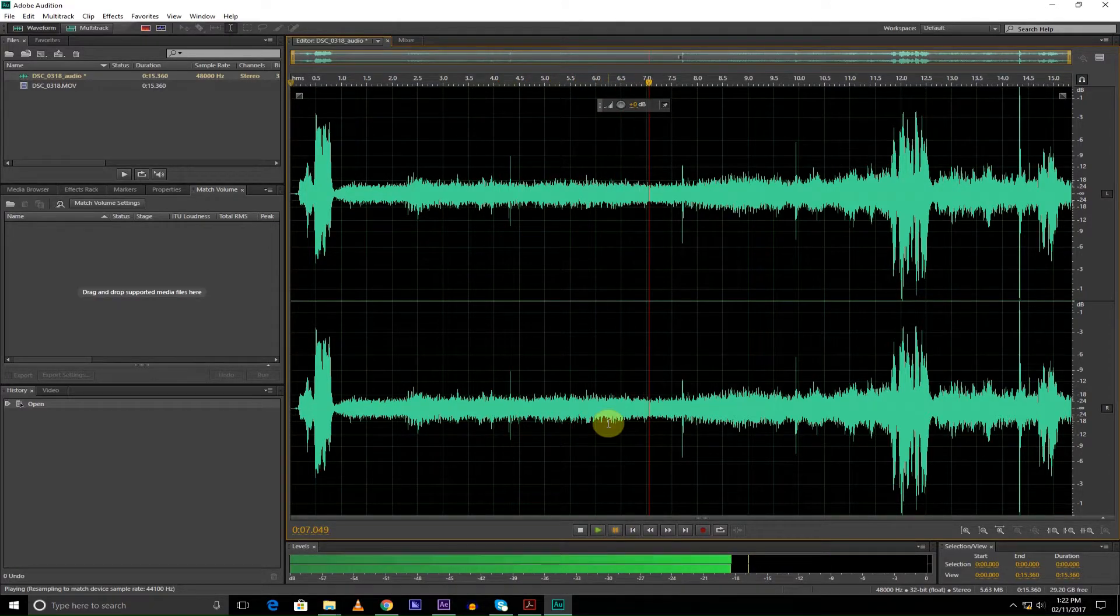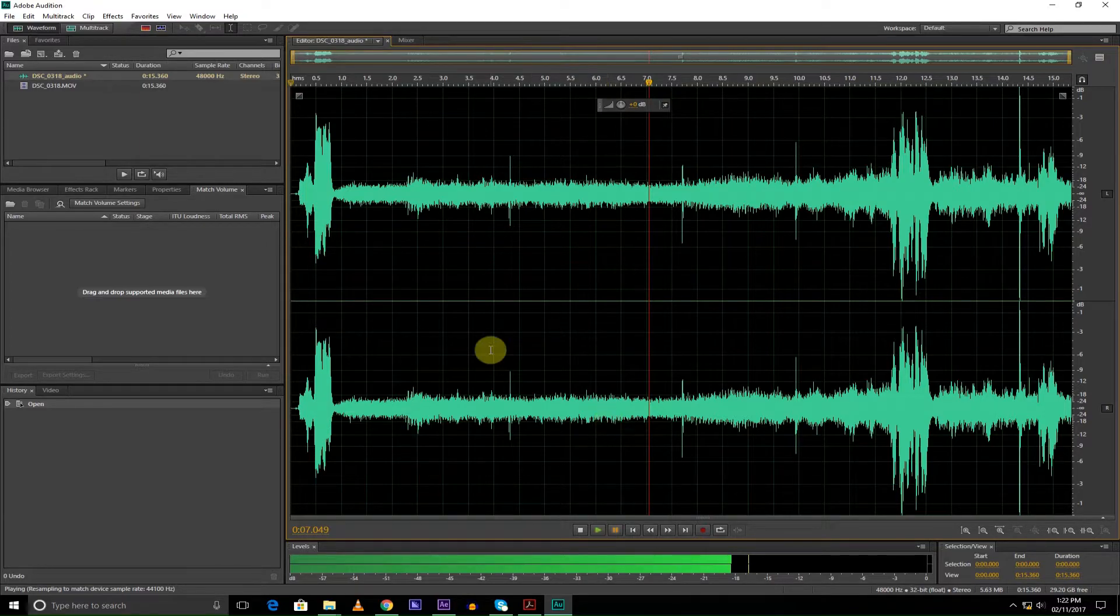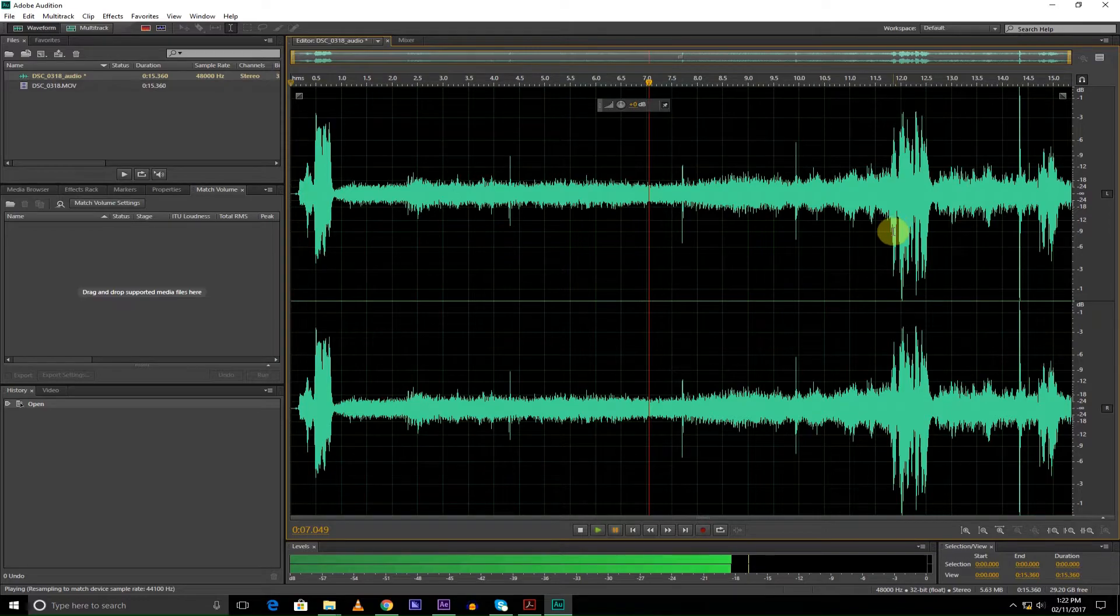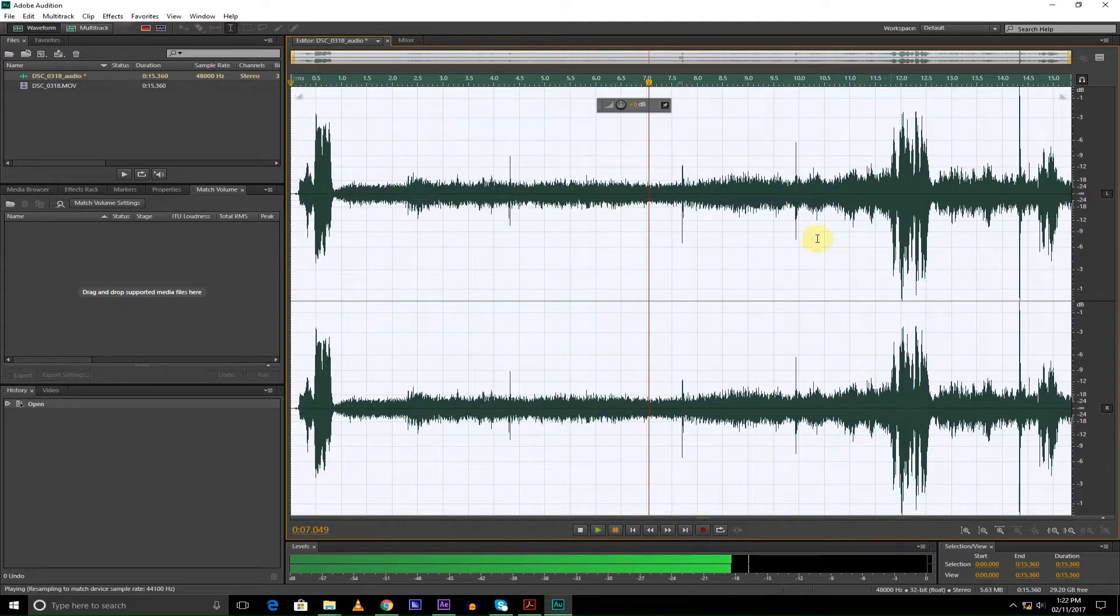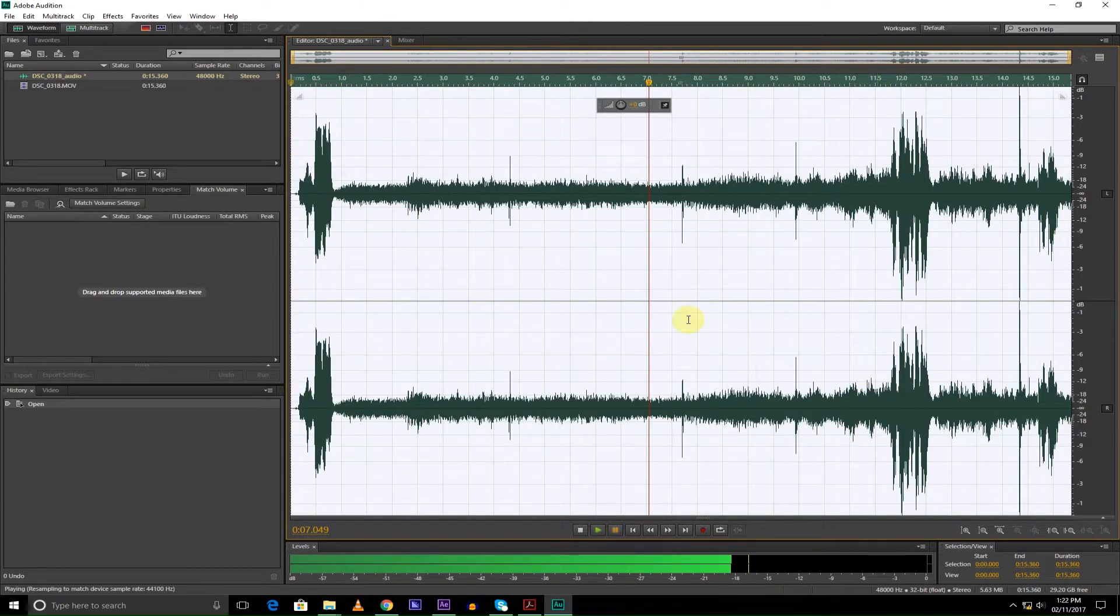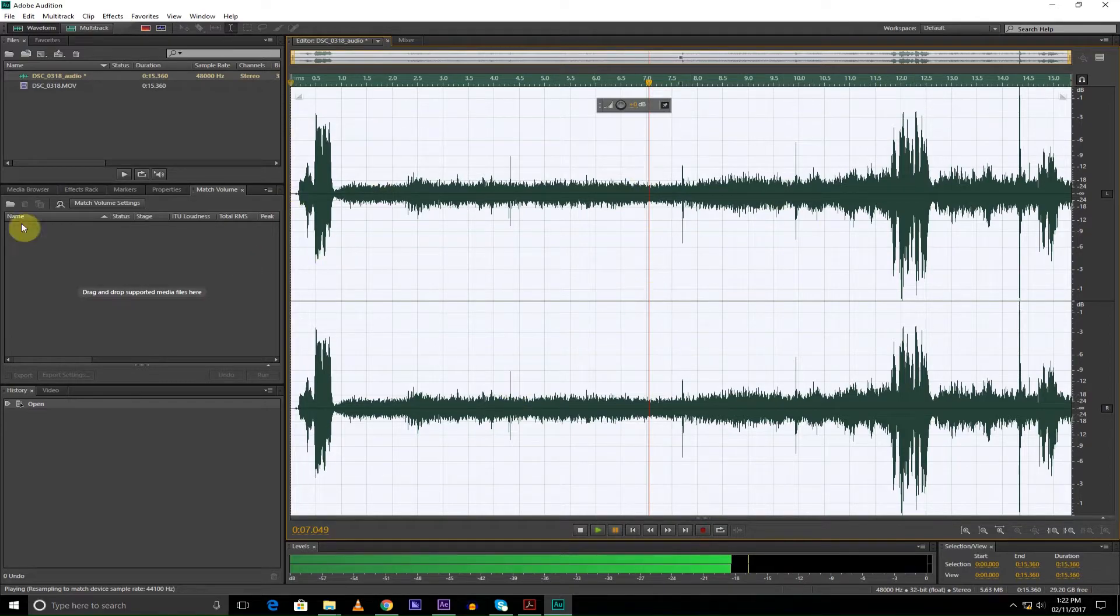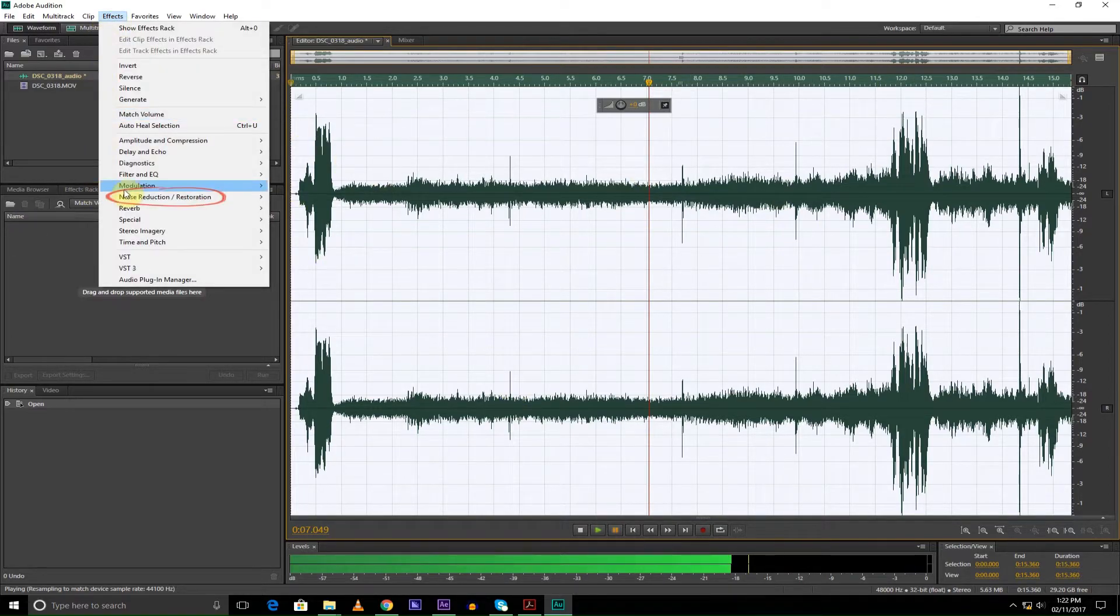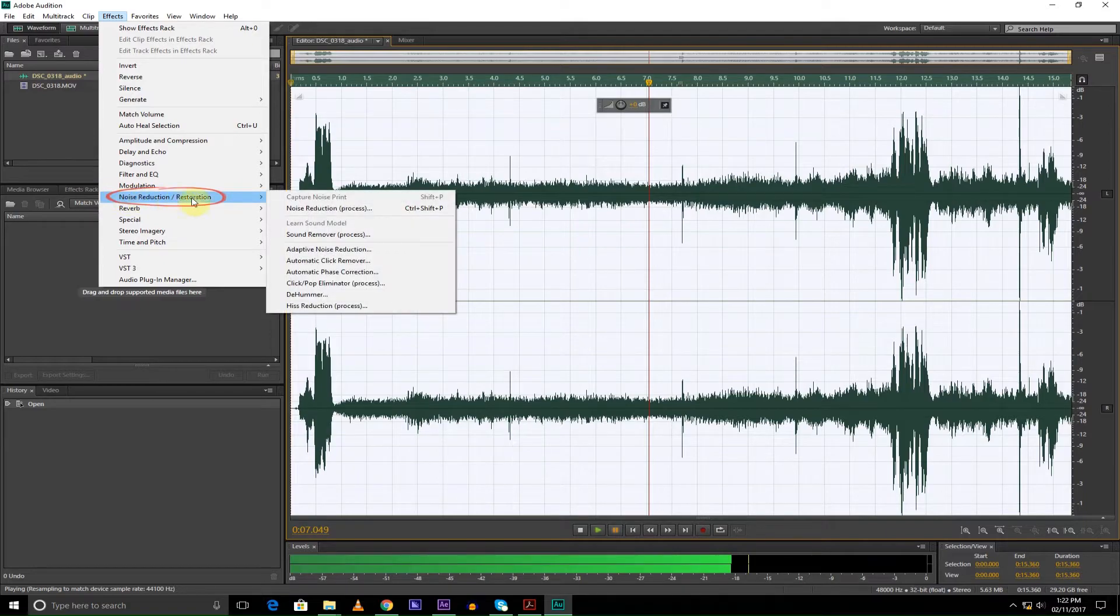So as you heard, there was a lot of noise. First I'm going to be selecting the whole clip. To do that, you have to press Ctrl+A, and then the whole audio clip is selected. So now go to Effects.